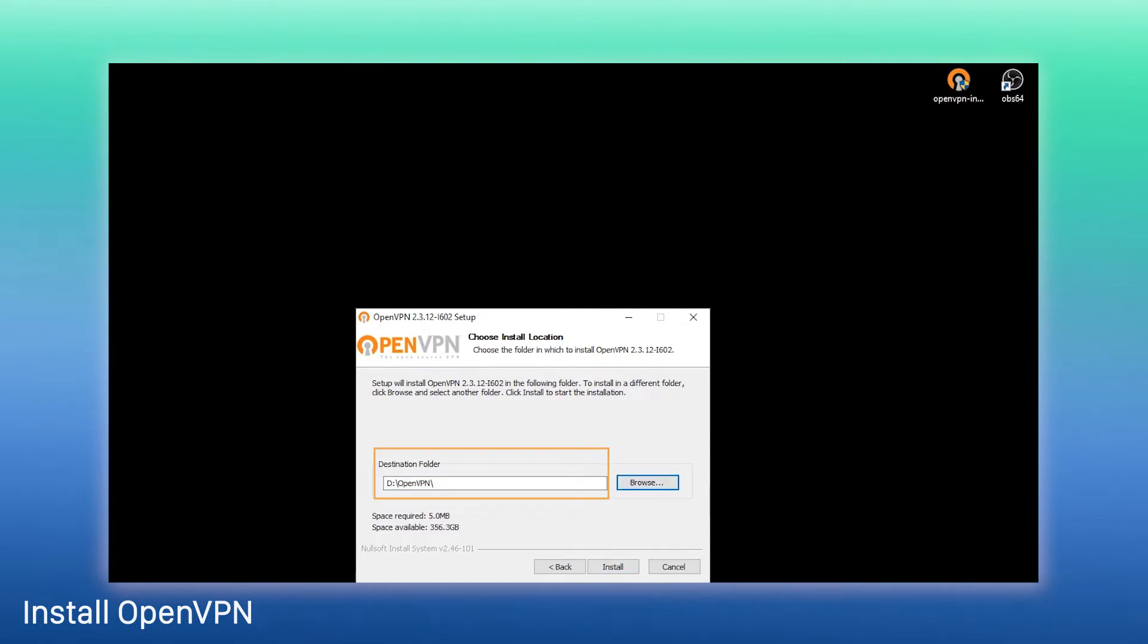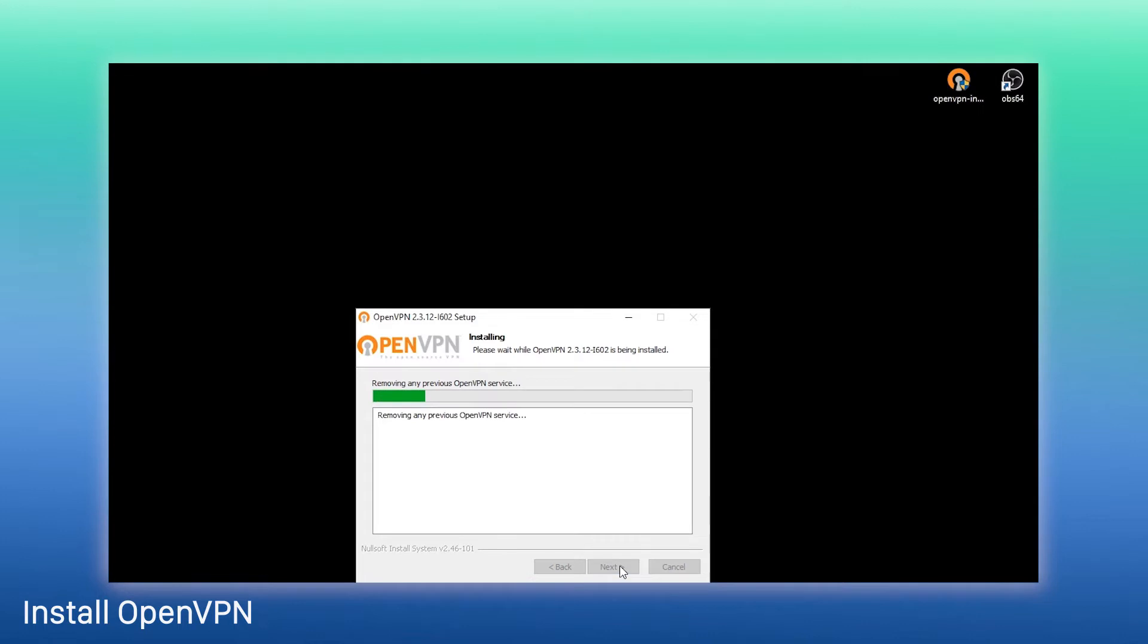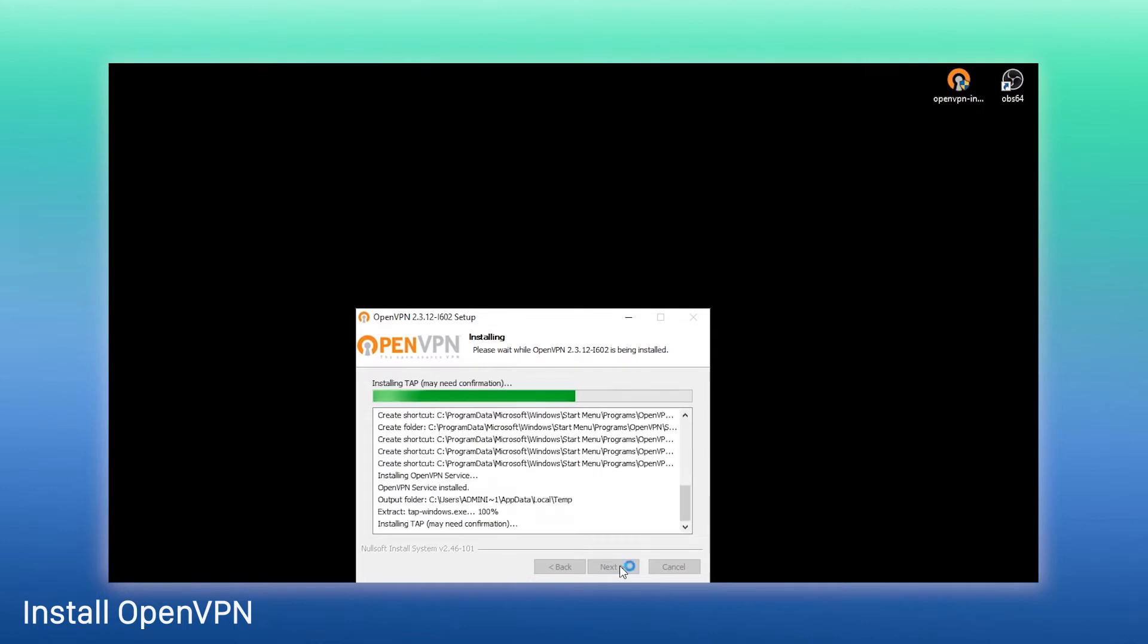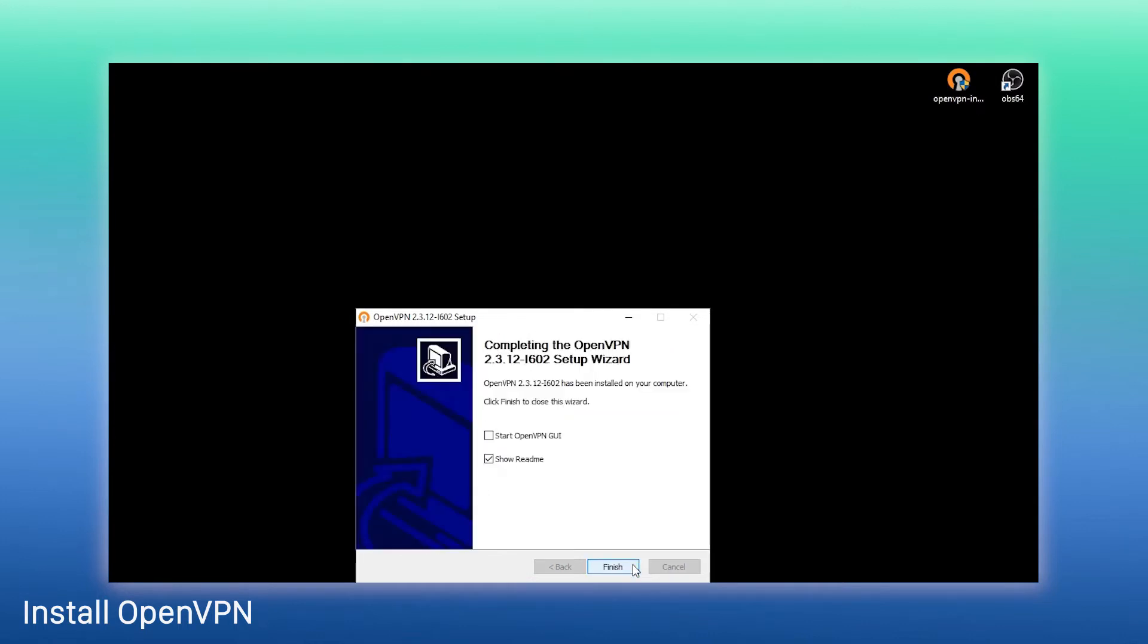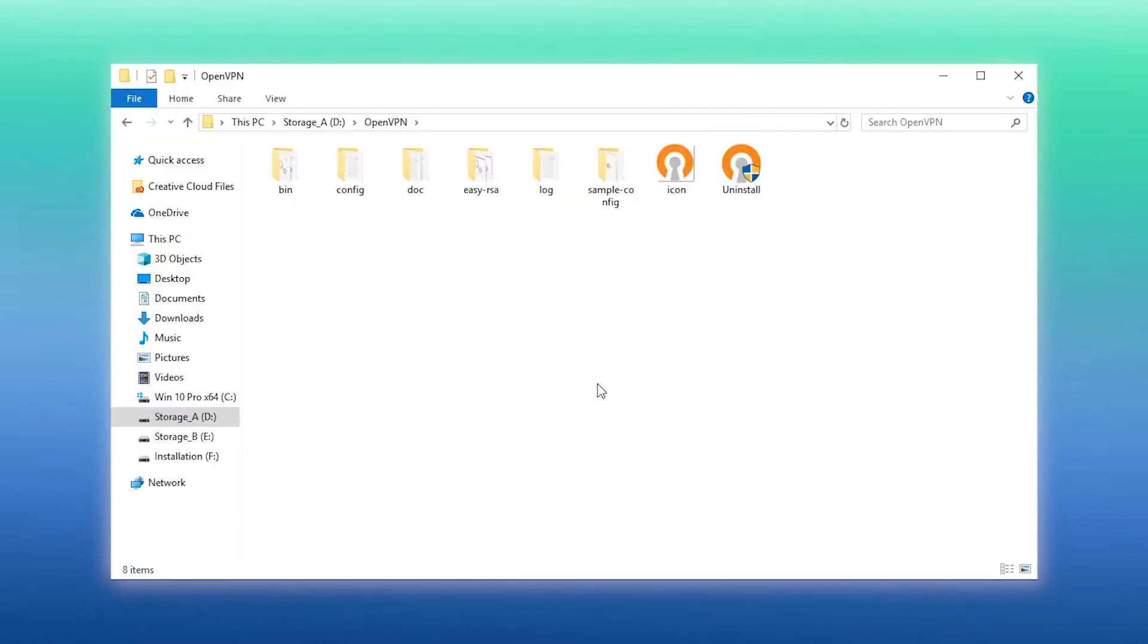Here, we will install it in this folder in D disk. After the successful installation, we can start creating certificates and keys.